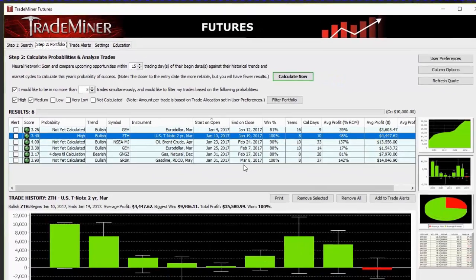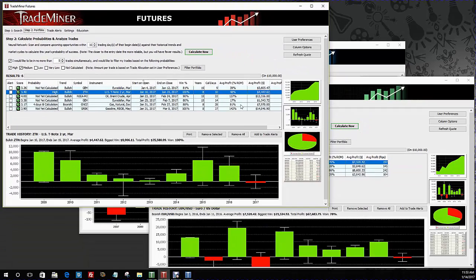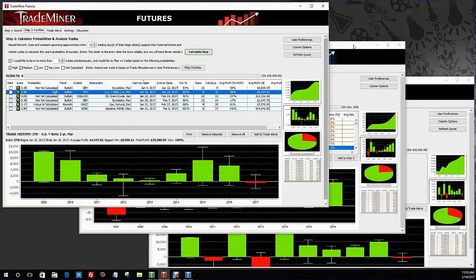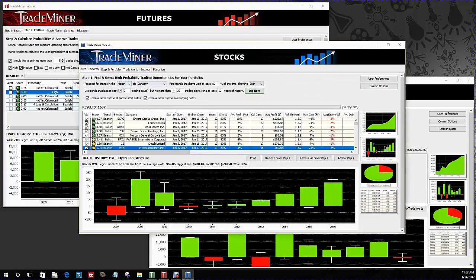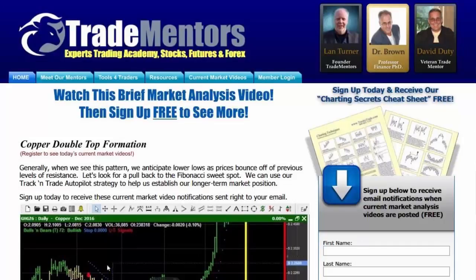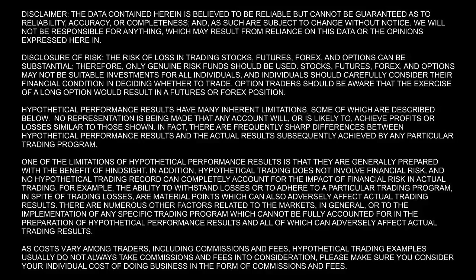That's a quick summary of TradeMiner — some of the tools I use to help me determine which markets I'm going to be trading at any given time: the best markets at the right time. Timing is everything. My name is Land Turner — if you've enjoyed this video and would like to learn more about how you can use TradeMiner in your trading, stop by our website at www.tradementors.com, sign up, and we'd love to help you make this happen for yourself. Thank you.